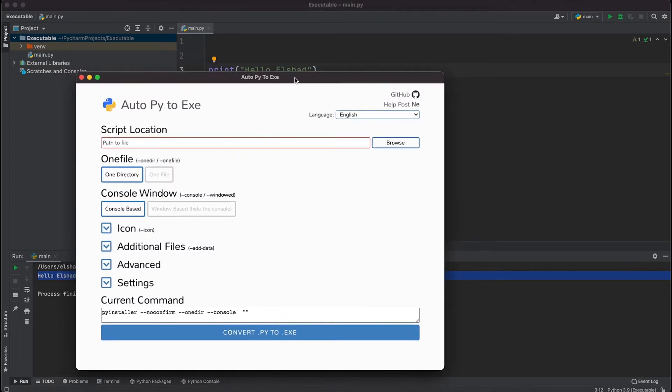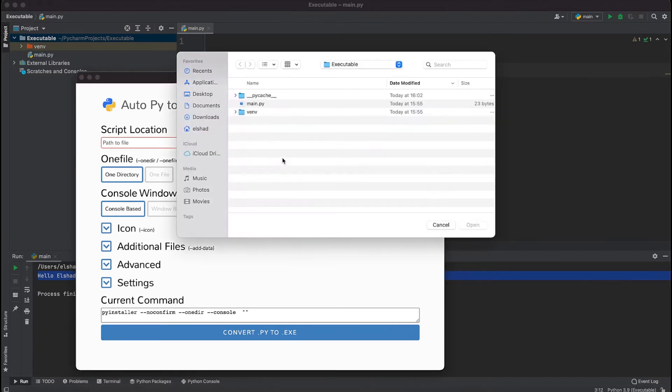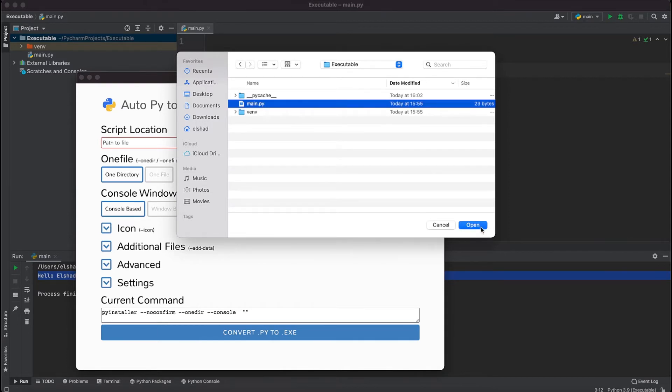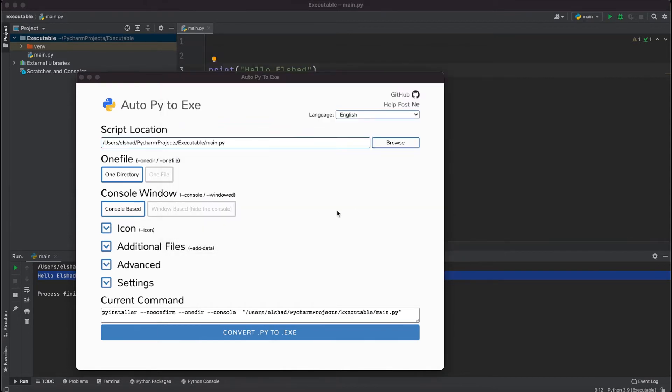I'm going to select the location of this file that we created in which we have only one print statement. I'm just going to click browse. It's located inside this executable folder so I'm just going to select the main.py file and open it.